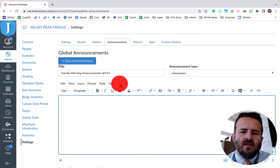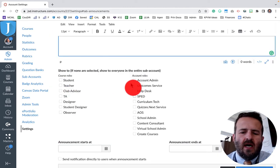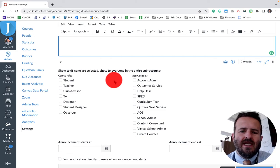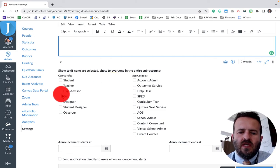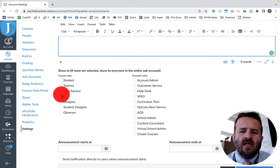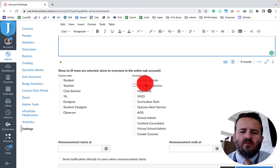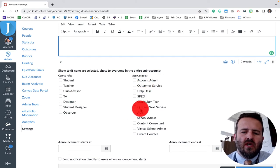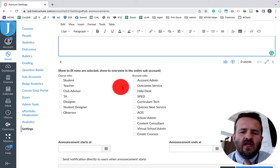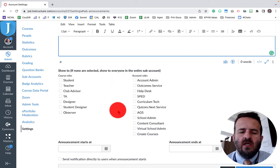Go ahead and type your message in here. Here you'll have the option to select who gets this announcement, whether it's students, teachers, club advisors, TA, designer, your help desk, SPED, curriculum. These are all of the account roles that we have in our district.